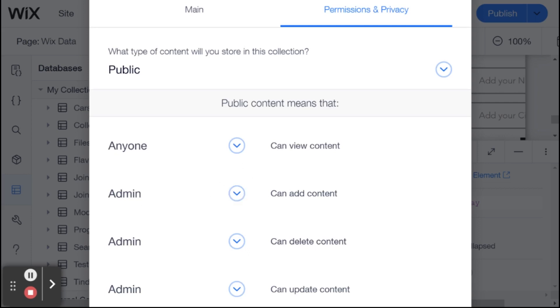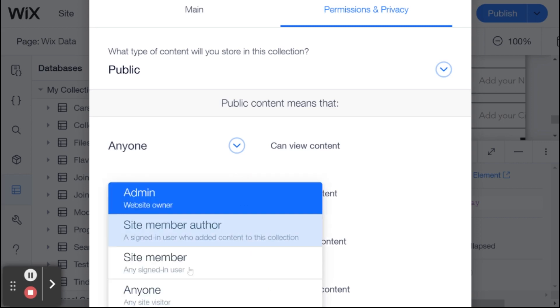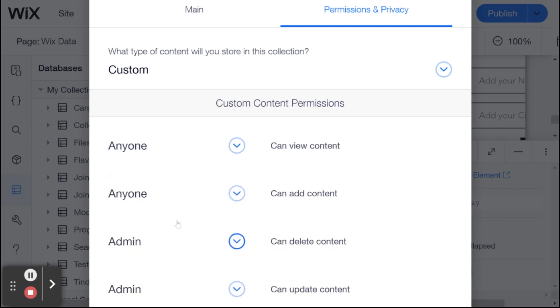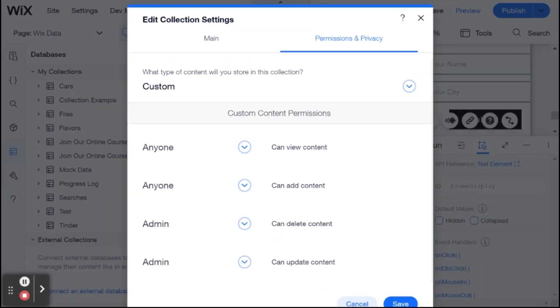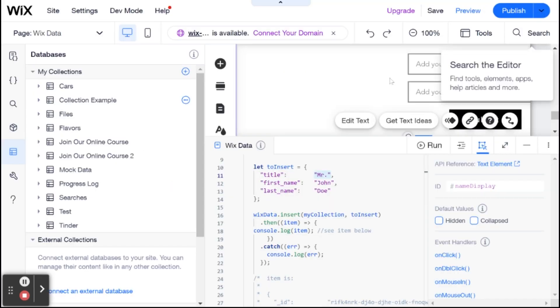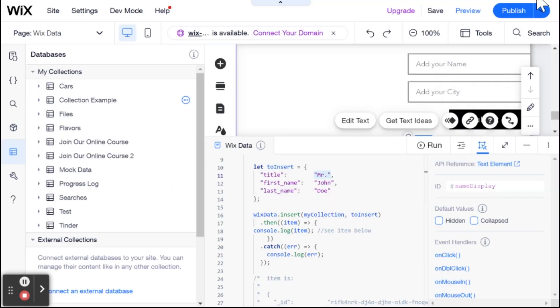And if, for example, here, can add content is set to admin, then this might create some problems for you when you are adding code to your dataset. So I'm going to go ahead, and I'm going to change this to anyone just to make sure that we don't encounter any problems in this demo. And I probably need to save this, so I'm going to zoom out and click on Save. Excellent. So let's zoom right back in.